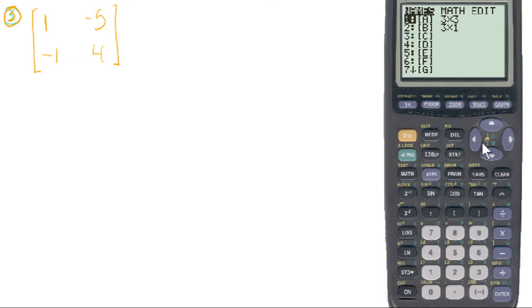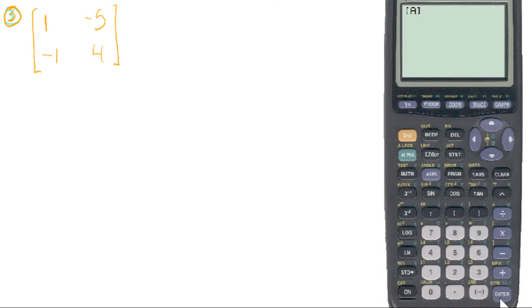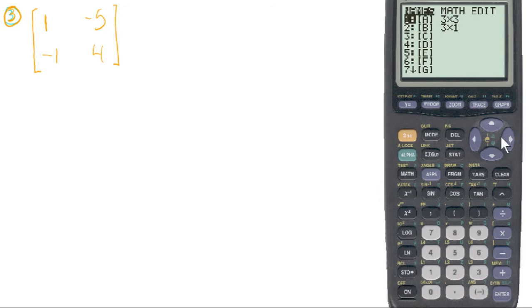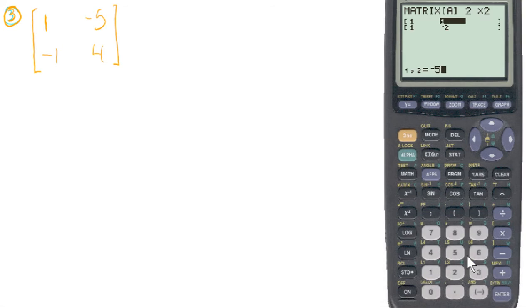The mistake most people make is they'll hit the matrix button, go in, and right away hit A — and this is what will happen. If you want to change A, make sure you go over to Edit A. So edit the matrices and you're going to edit A. A is going to be a 2 by 2, so we need to tell the calculator it's a 2 by 2. Then we enter all of our numbers.